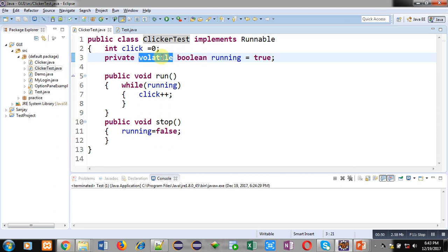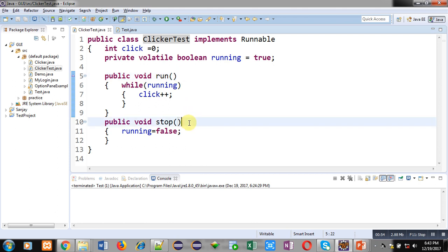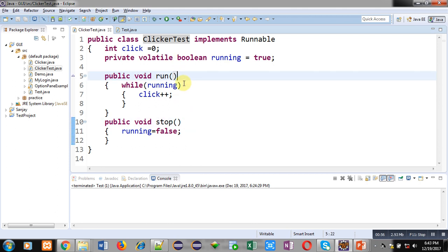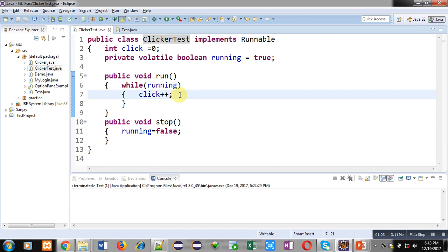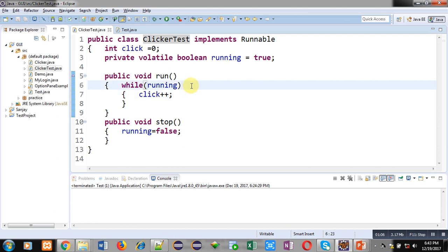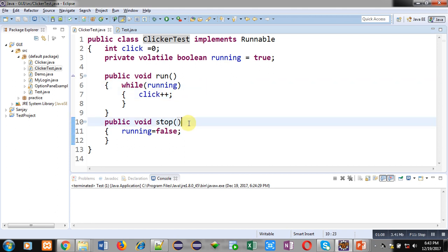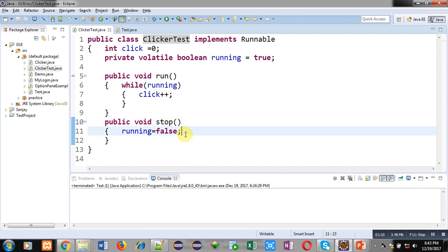Two methods, run and stop, are defined. The run method contains a while loop whose condition is the variable 'running'. If running is true then click++ will be performed, otherwise the loop will not be repeated. The second method is stop, which assigns false to the running variable.